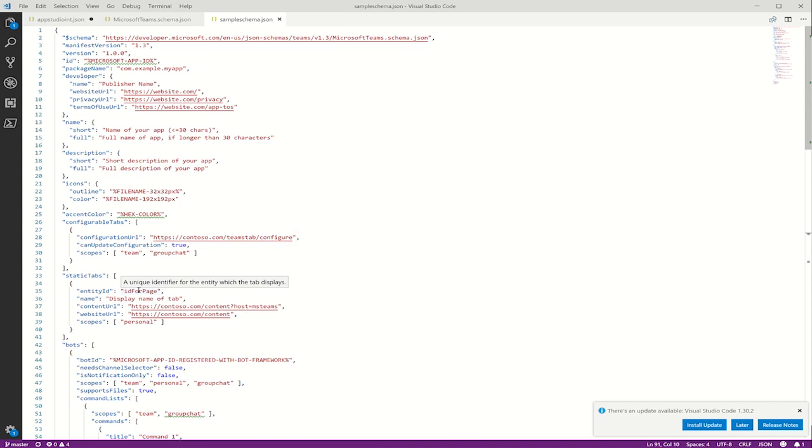The next field we have here is developer. This field just specifies some information about your company. And for apps submitted to AppSource, these values must match the information that you have in your AppSource entry.